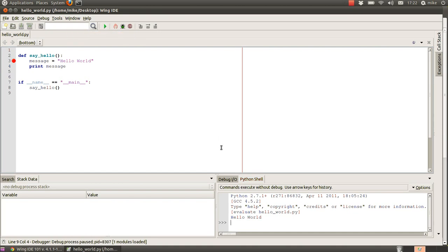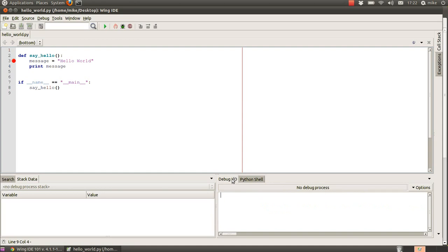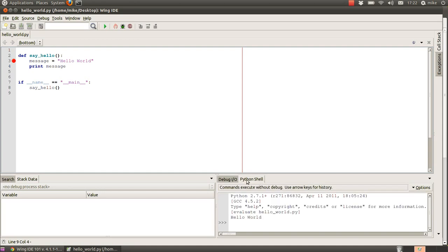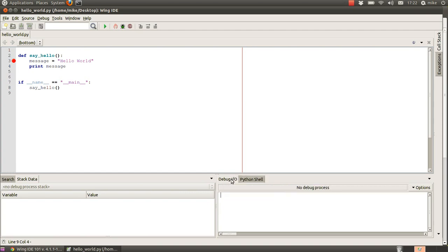So let's go ahead and run that. Now it's gone to our Python shell, but the debug I/O hasn't said anything. Why not?